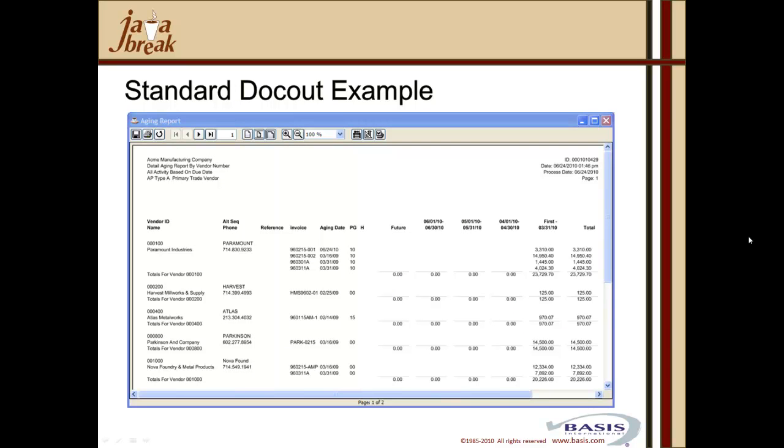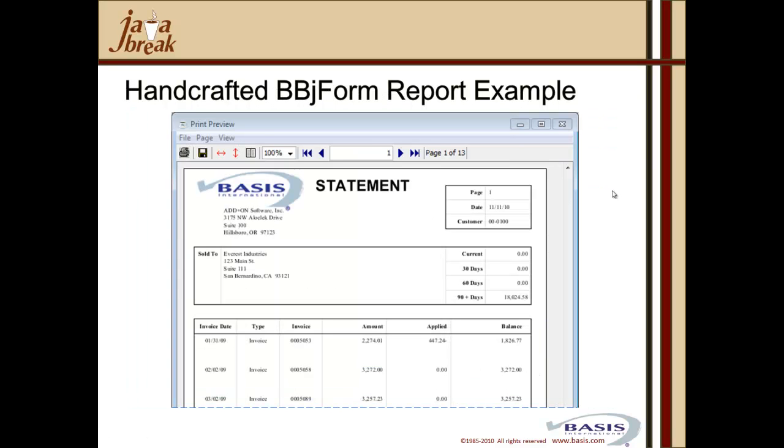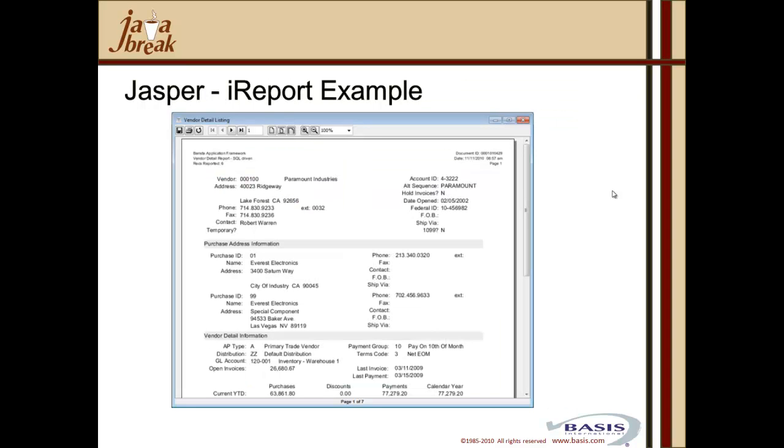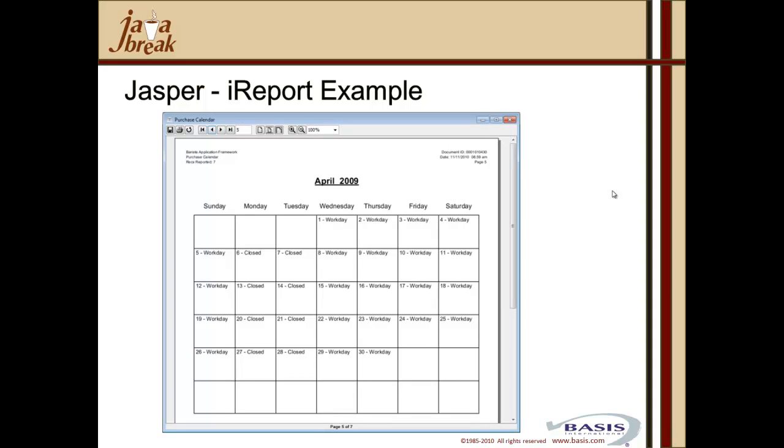From add-on software, here's an example of a standard columnar report type. This uses BBJ form in the utility. Here's an example of BBJ forms in providing granular control, and it's used here for an accounts receivable statements output. Here's a slightly fancier handcrafted BBJ form example. In this case, a sales order picklist. Again within add-on software, integrated into Barista, here's an example of BBJasper consuming an iReport designed vendor detail report. From the add-on software purchase order module, here's a purchase calendar. For this, we used an SQL call to a stored procedure with a standard read record syntax, and then passed it to iReport.